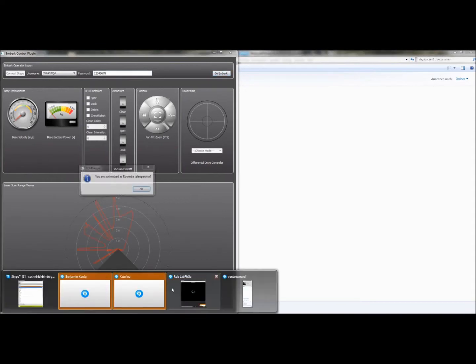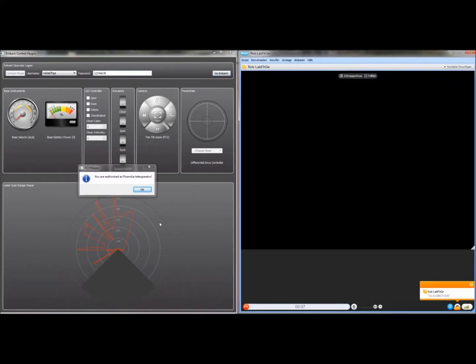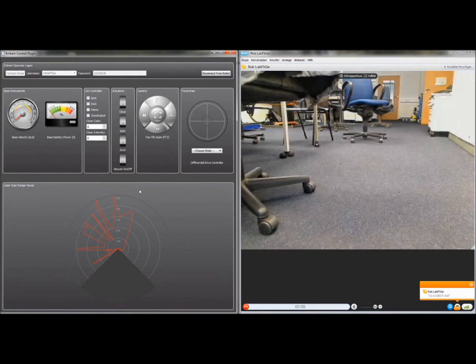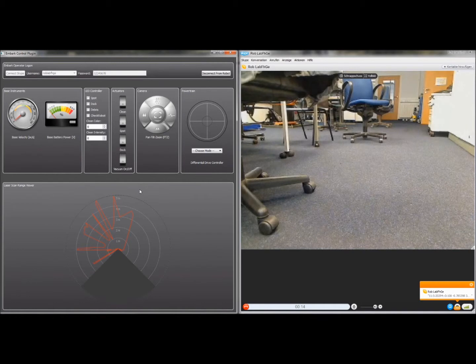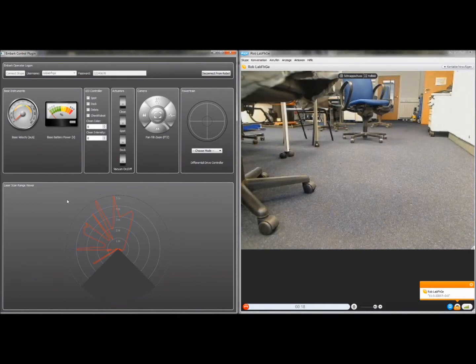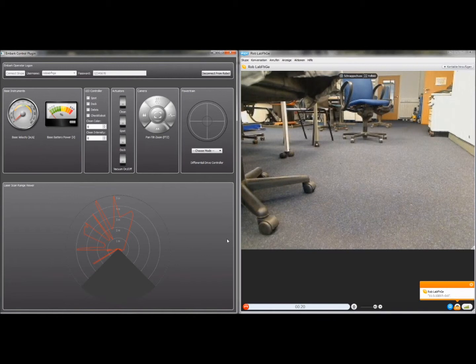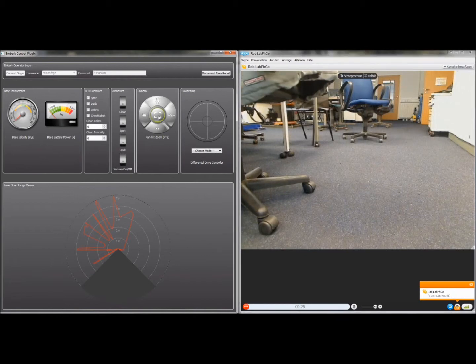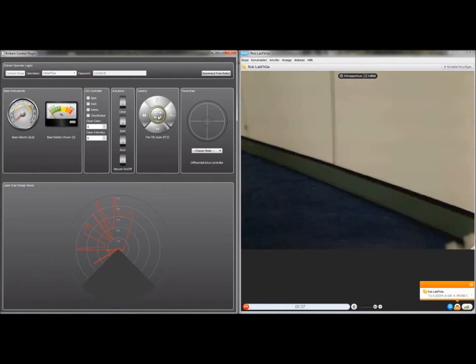What happens now is there's a Skype call being made to the robot, which it will answer if the password is correct. And as we can see, that succeeded. We've already got laser ranges being displayed at the bottom of the GUI, and we've got a live video feed to the robot.